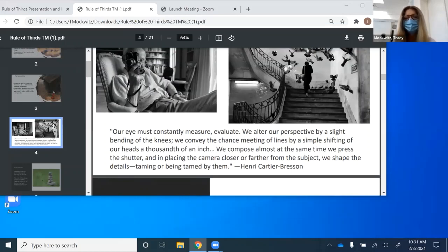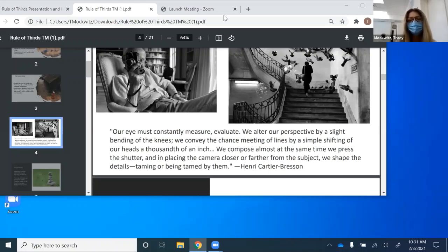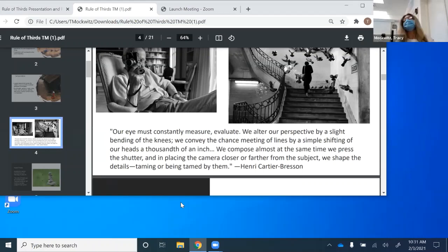Very famous photographer Henri Cartier-Bresson says: 'Our eye constantly measures and evaluates. We alter our perspective by a slight bending of the knees. We convey the chance meeting of lines by a simple shifting of our heads a thousandths of an inch. We can pose almost at the same time we press the shutter, and in placing the camera closer or further from the subject, we shape the details, taming or being tamed by them.' We're going to go over shot size and camera-to-subject distance a little later.